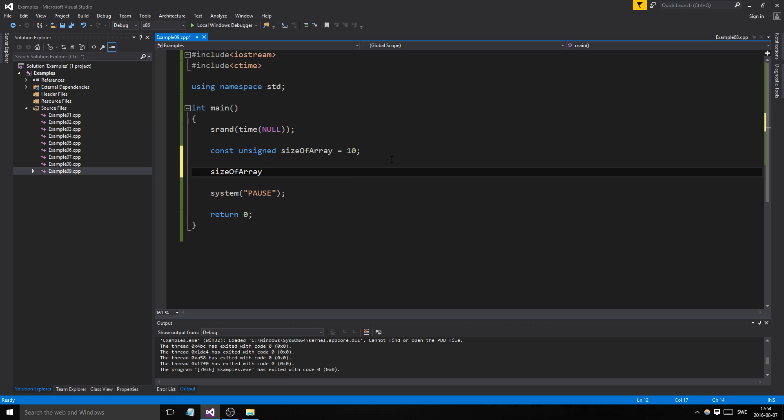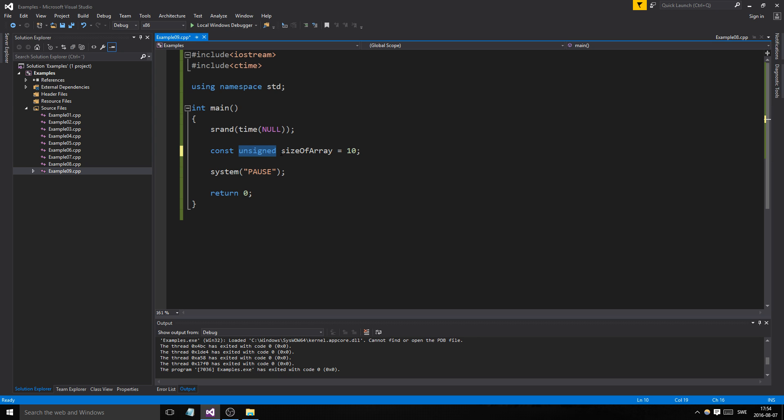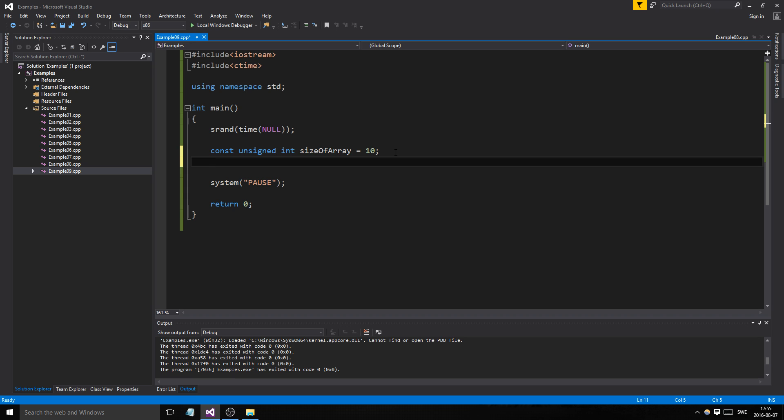Constant means we never want this to ever change again. If I try to change size of array here to 12 to make it bigger, it won't work because the l value is a non-modifiable value. We need to make sure this is always the same. Unsigned means we can make a bigger positive number but can't make a smaller number. This is actually unsigned int but you can shortcut it and write unsigned only. Since the array can't be of a negative size, why have a regular int?